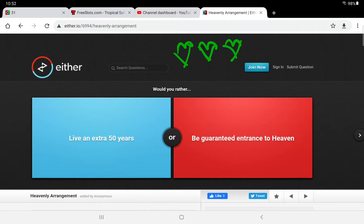So let's start with the first one. Would you rather live an extra 50 years or be guaranteed entrance into heaven? Now, I would rather be guaranteed entrance to heaven, but I think some people could say live an extra 50 years. But let's go heaven.